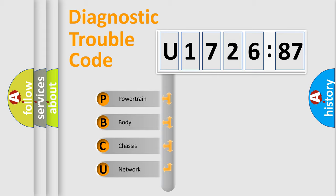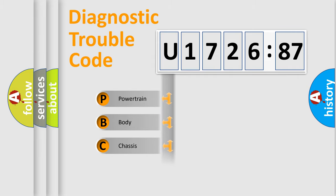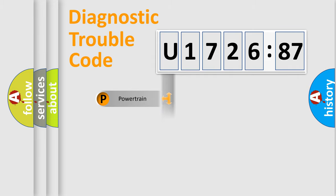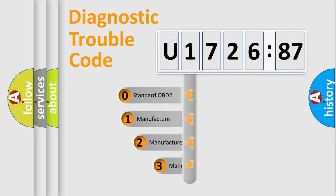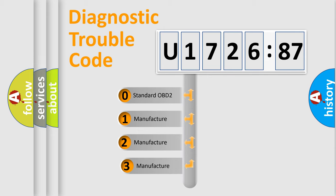We divide the electric system of automobile into the four basic units: Powertrain, Body, Chassis, and Network. This distribution is defined in the first character code.